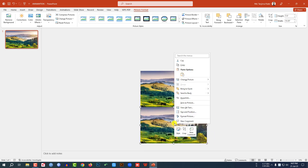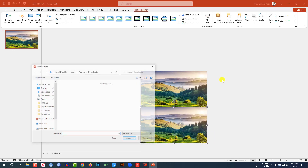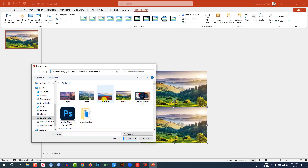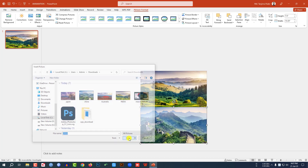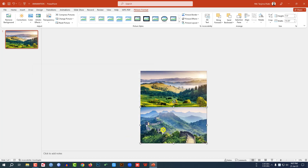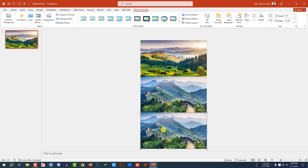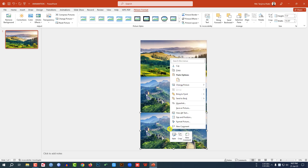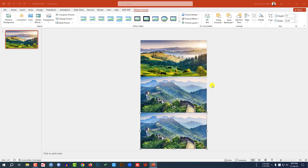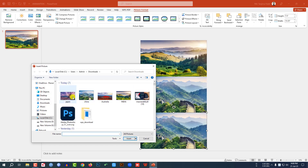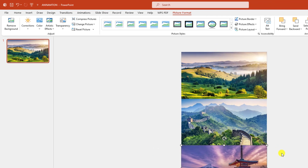Click the right button, Change Picture, This Device, select China, click Insert. Press Ctrl+D to make a duplicate, place it here, click the right button, Change Picture, This Device, select Japan, and click Insert.